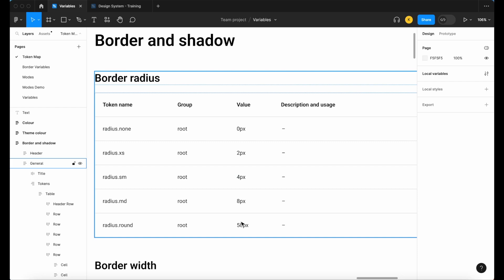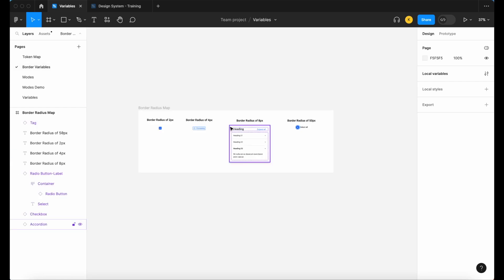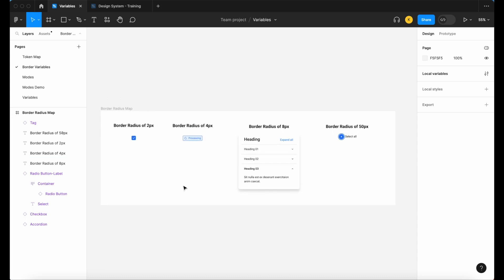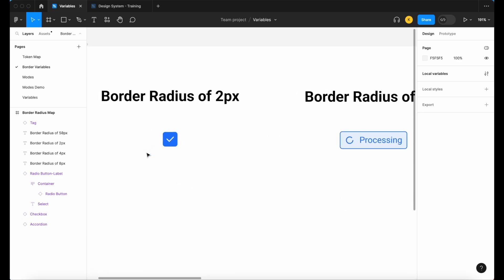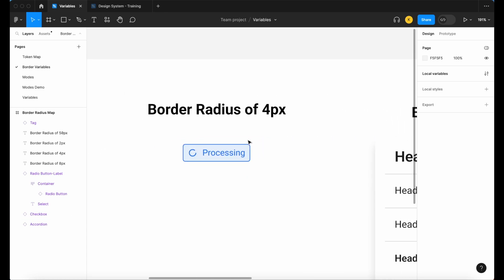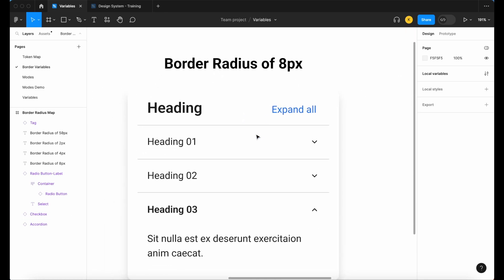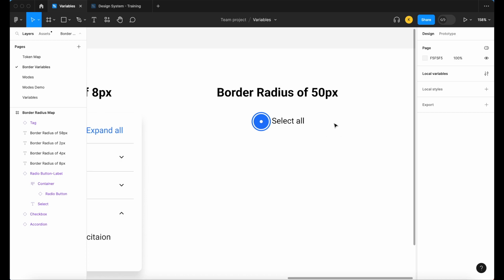Let's look at a quick example of this. Here I have four common components that you'll find in just about every design system: we have a checkbox with a border radius of two, a tag with four, an accordion with eight, and then a radio button which is a more extreme option with 50.